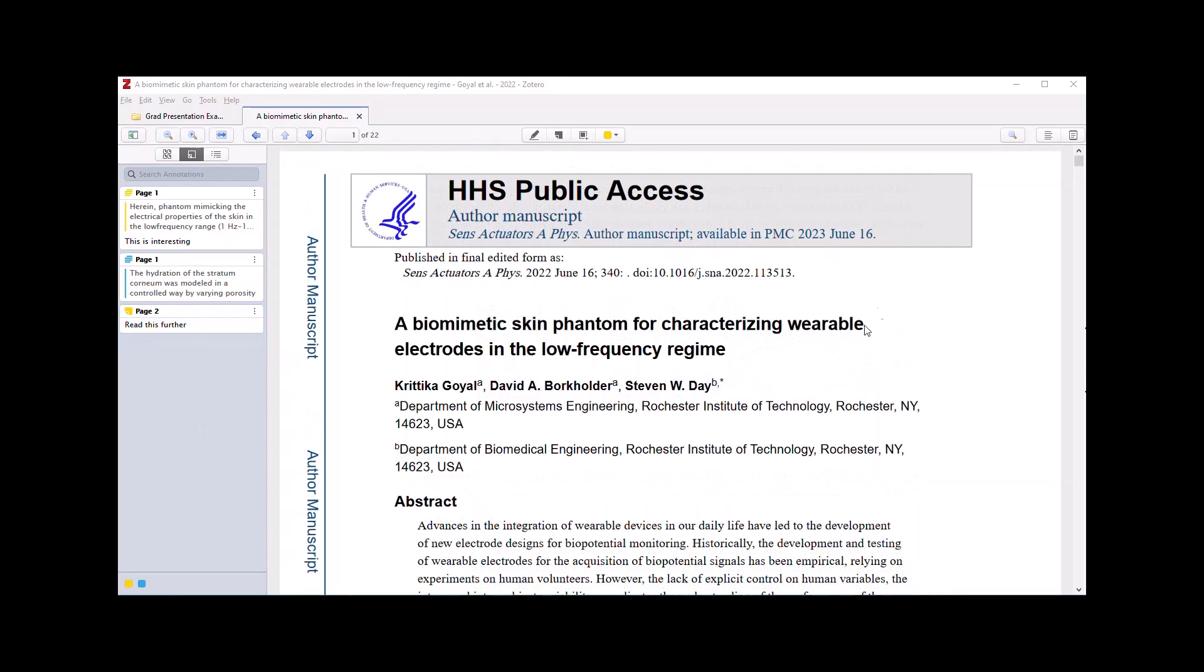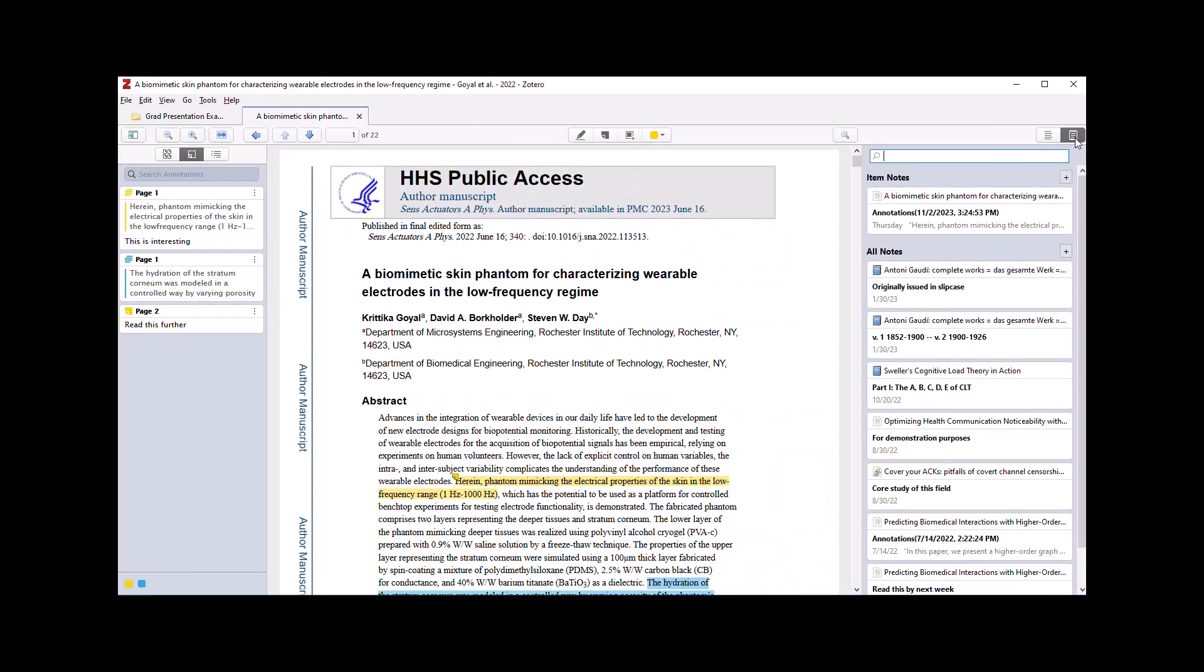In the upper right corner of the PDF reader, I can open a notepad where I can view any item notes associated specifically with this item, as well as all notes associated with items in my personal Zotero library. Using the plus icon, I can add item notes or notes from annotations in this manner as well.